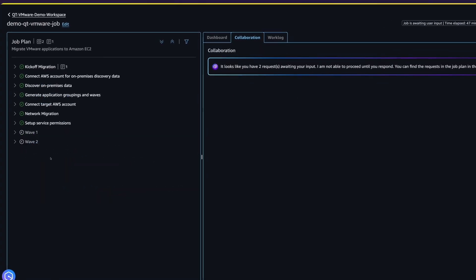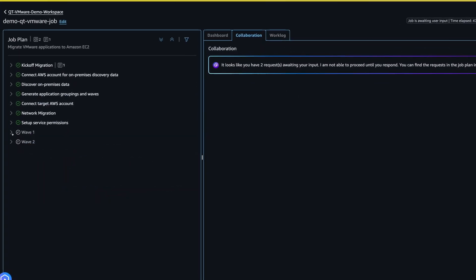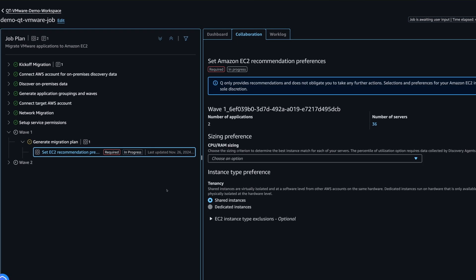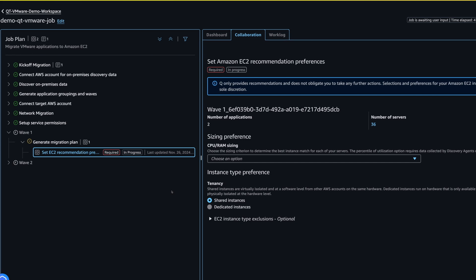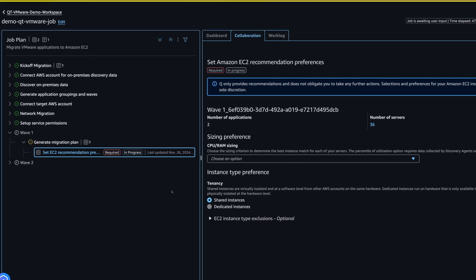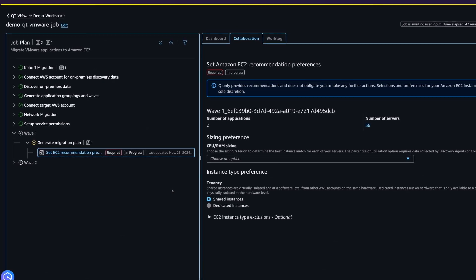For each wave, you can set EC2 preferences, such as performance-based instance sizing criteria and tenancy options, for Queue Developer to make EC2 recommendations.